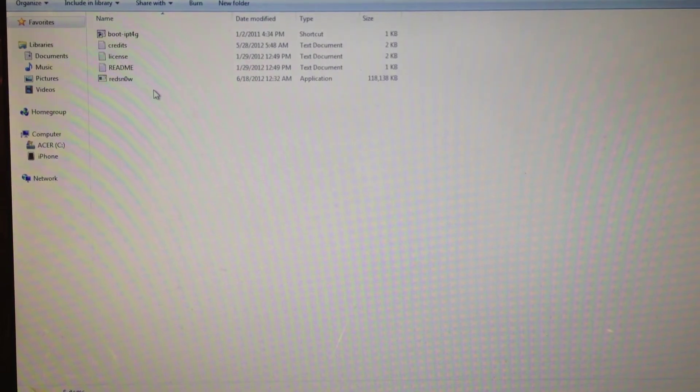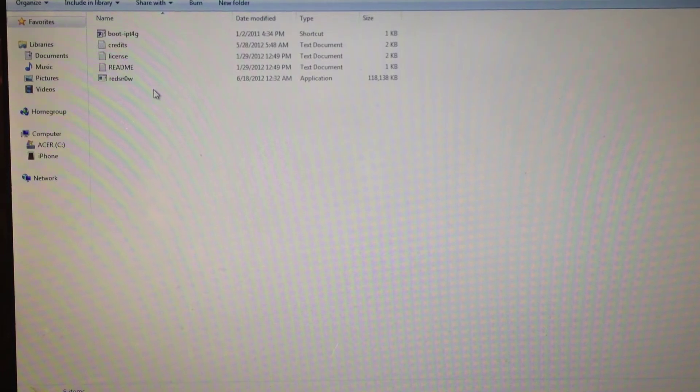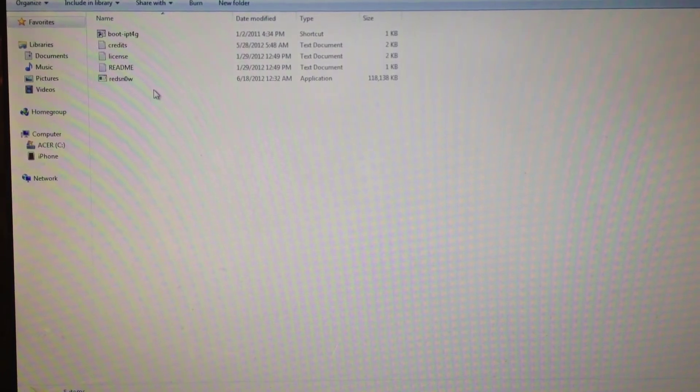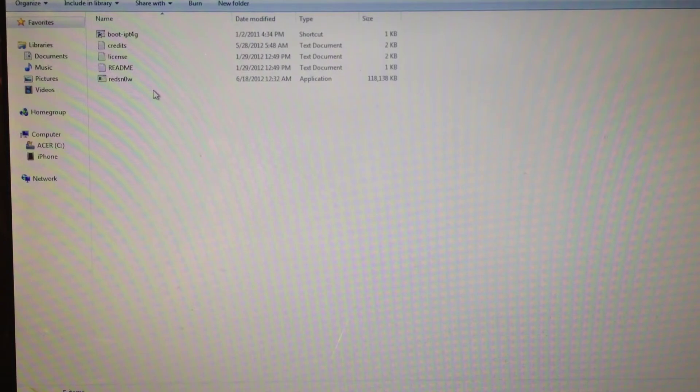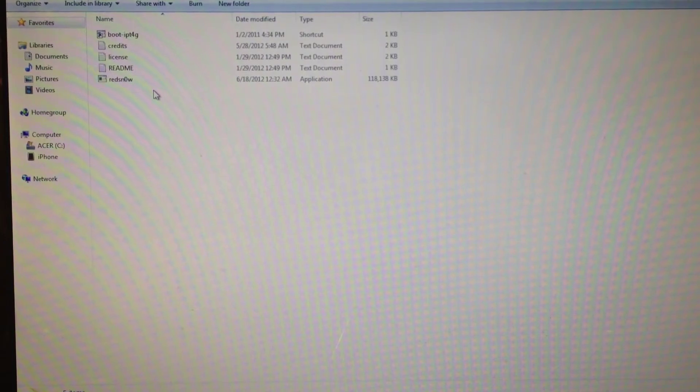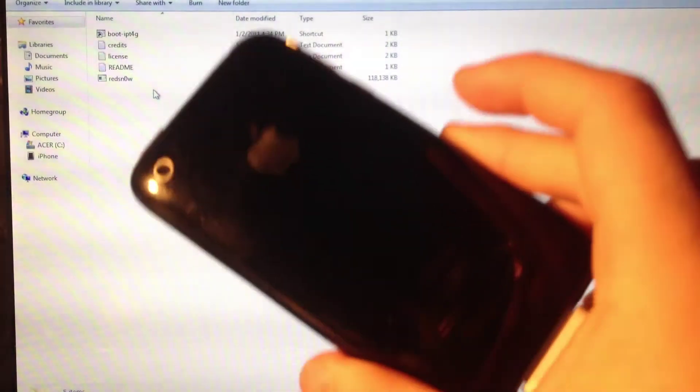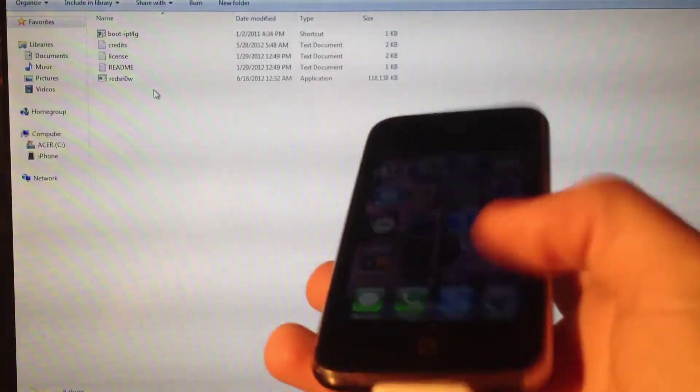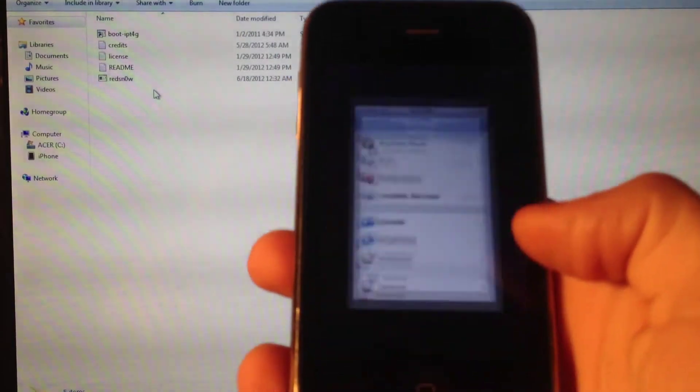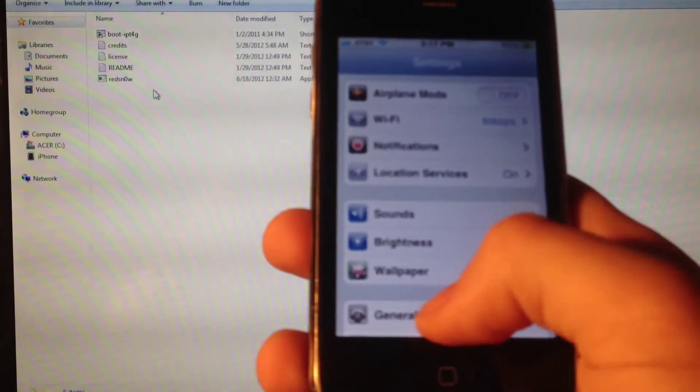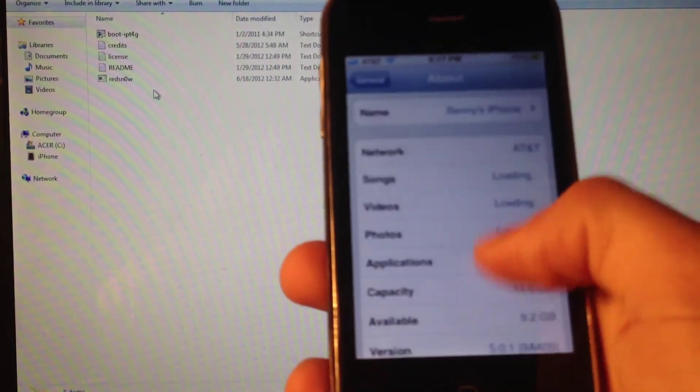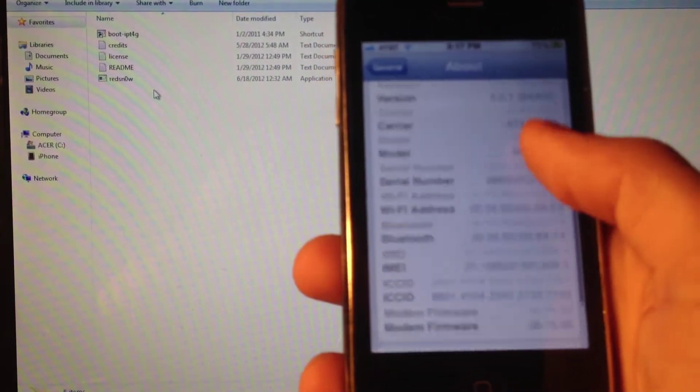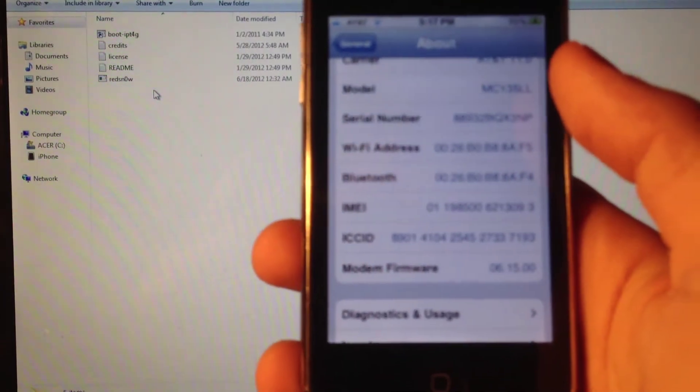What's up guys, The Apple Device here. Today I'll be showing you how to downgrade the 6.15 baseband on your iPhone 3G and iPhone 3GS. I'll show you on my iPhone 3GS that I'm on baseband 6.15.